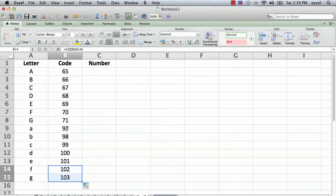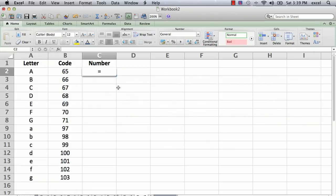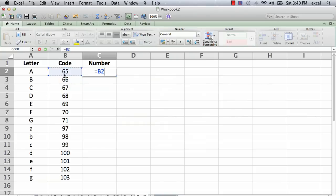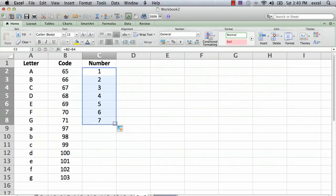So what we want to do is we actually want A to be 1. So what we're going to do, the number is going to be the code minus 64, and you'll see what happens. So that equals this minus 64, hit return. So there we go, A is 1, B is 2, C is 3, and so on.